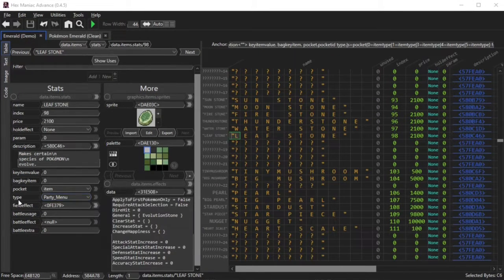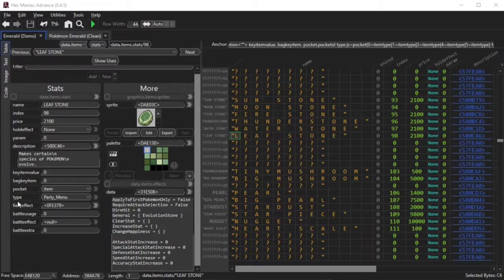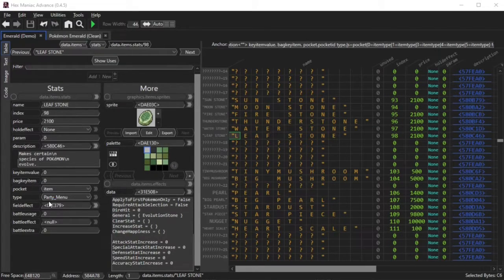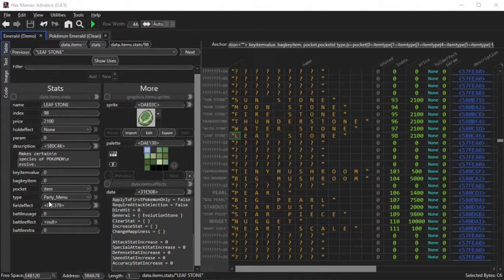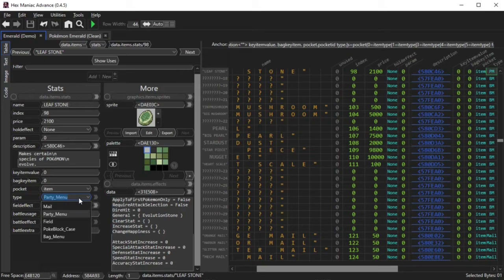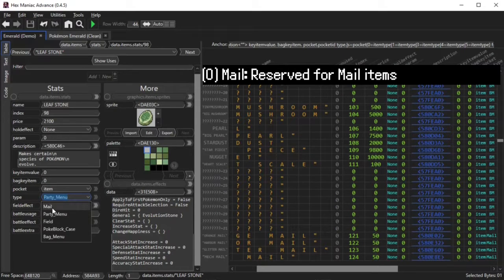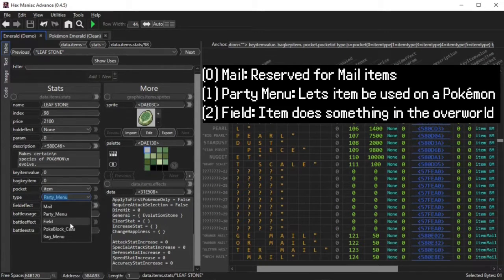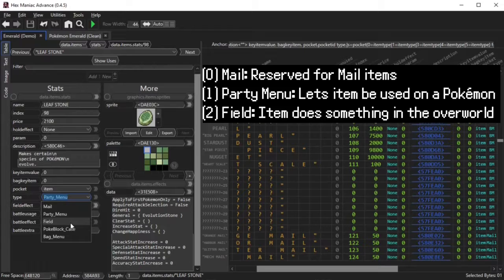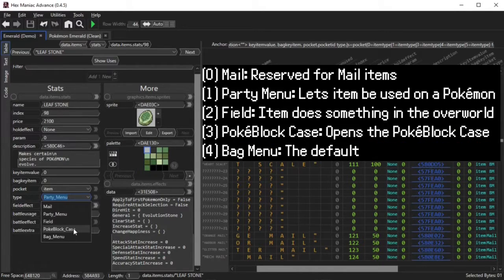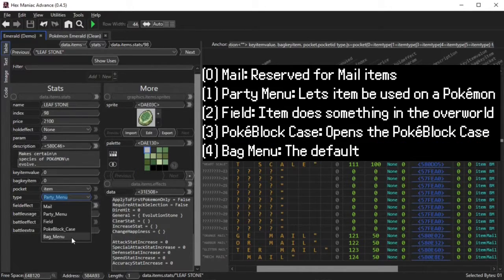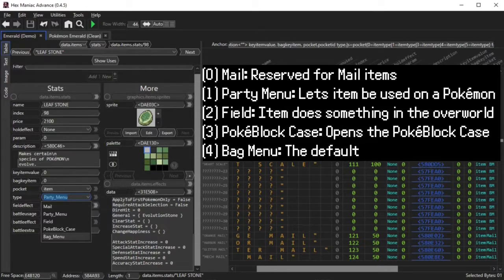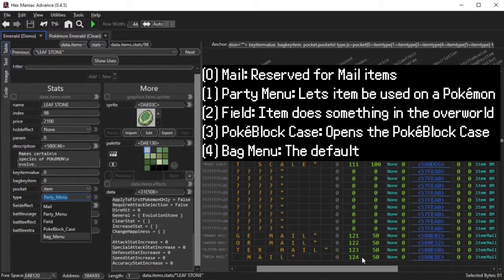One field I have put off on talking about is the type field, which is kind of confusing. On your end, there might just be numbers, and I'll have to show on screen which number corresponds to which field option. We have five options: mail, party menu, field, poke block case, and bag menu. Hopefully this legend helps if you only see the type field as a number in your version of Hexmanic Advance.